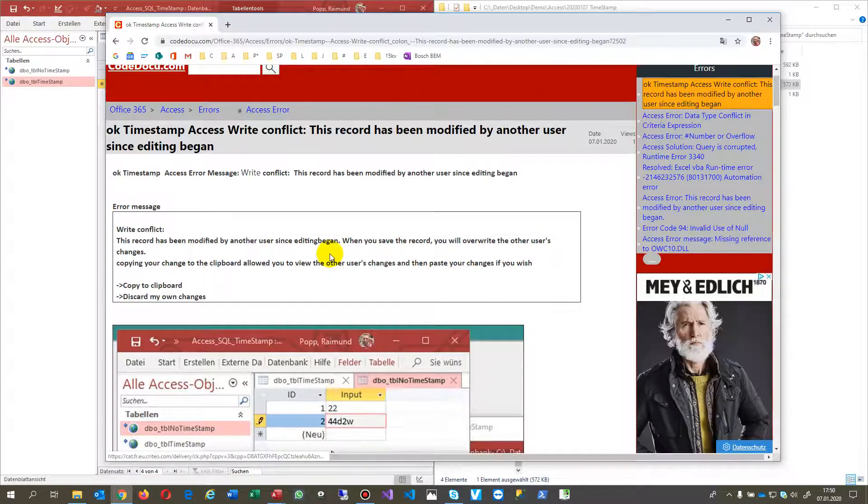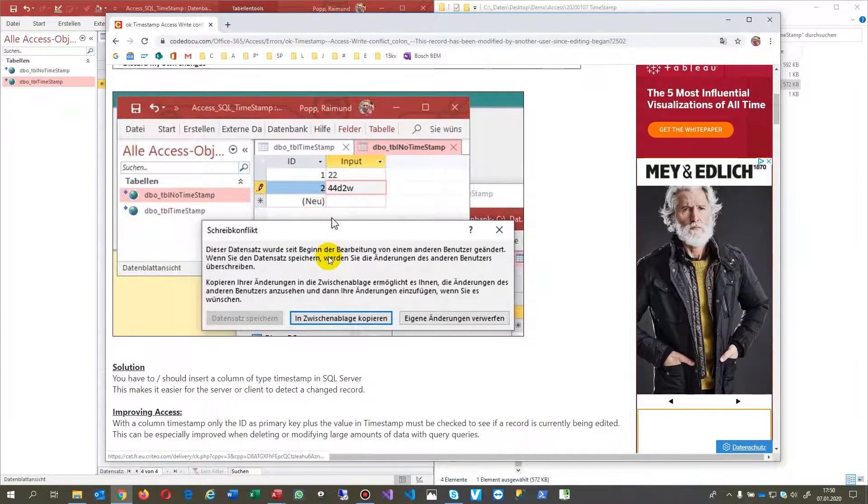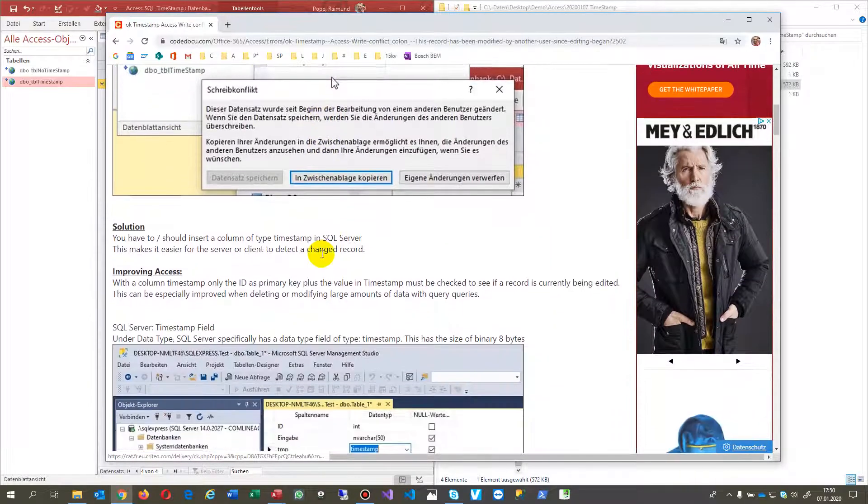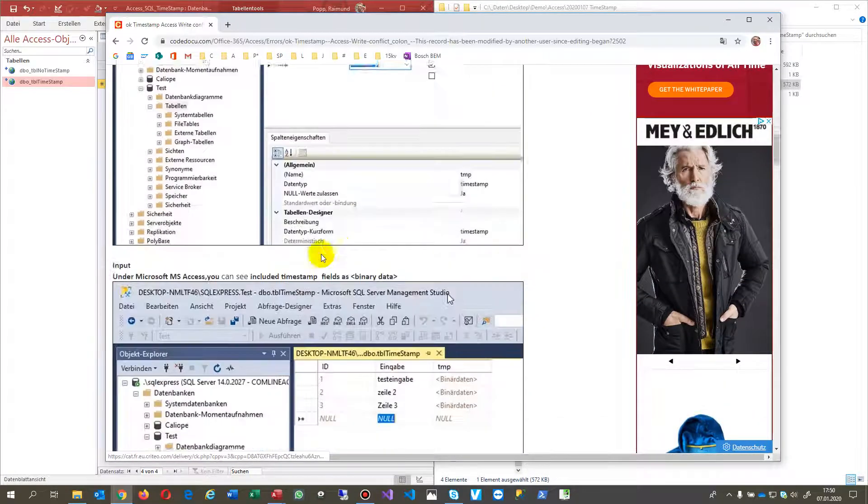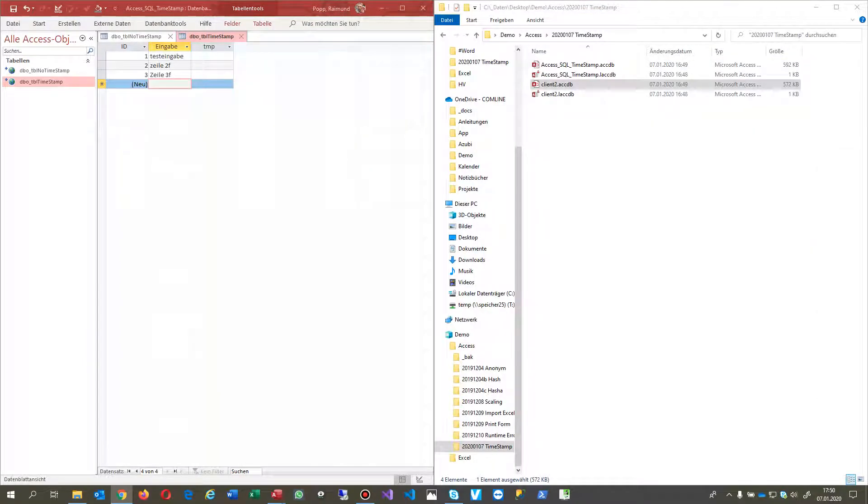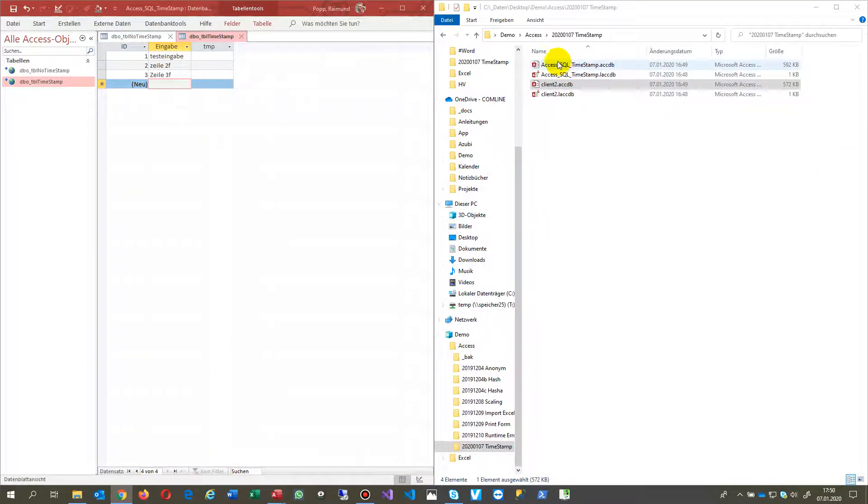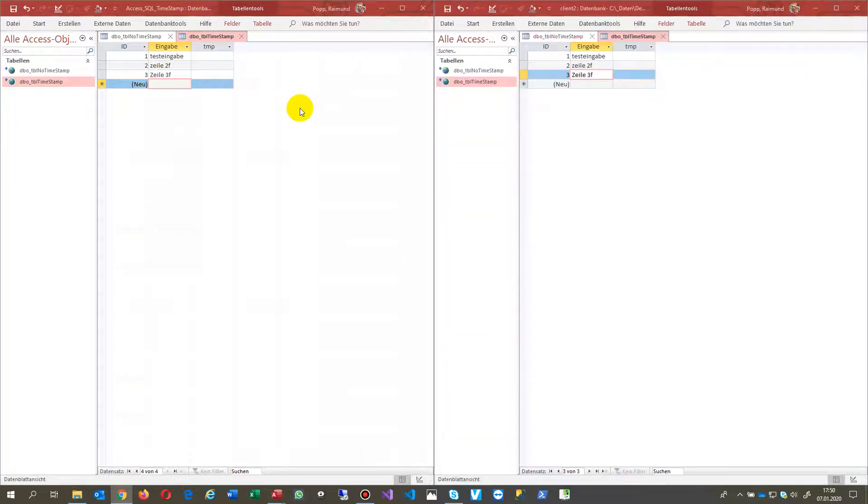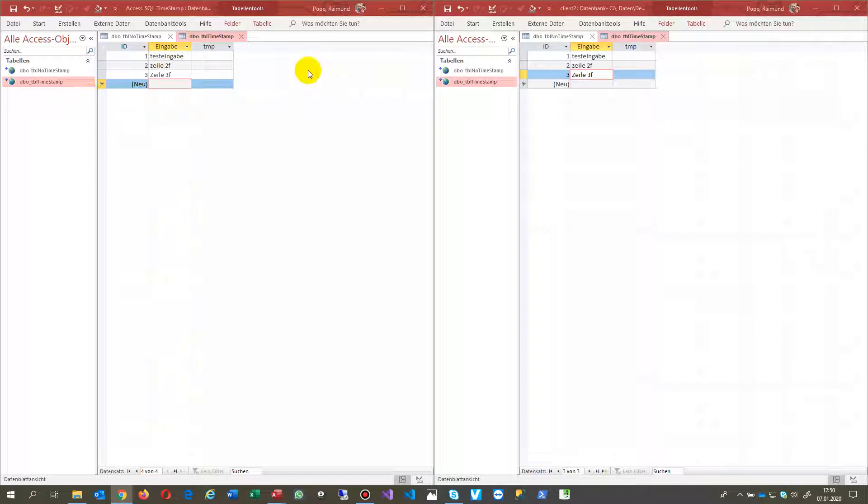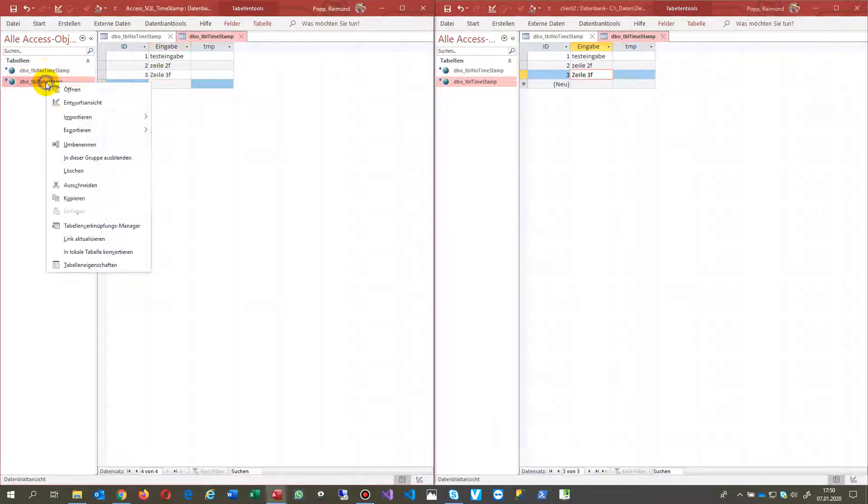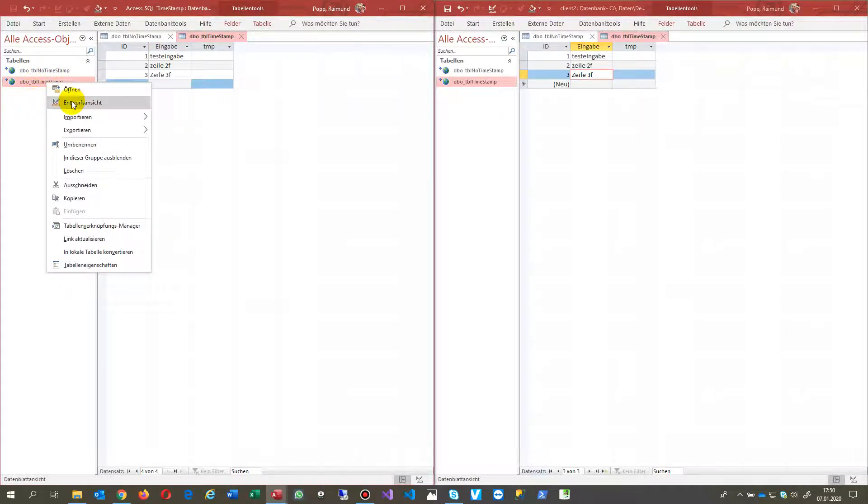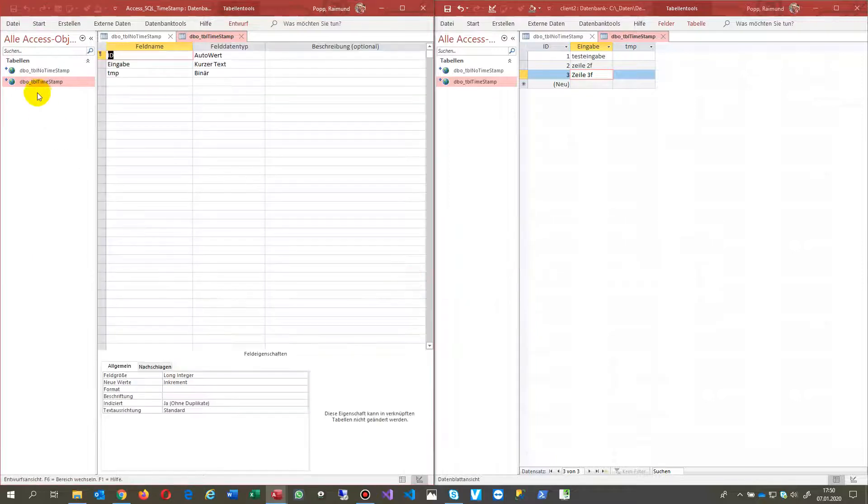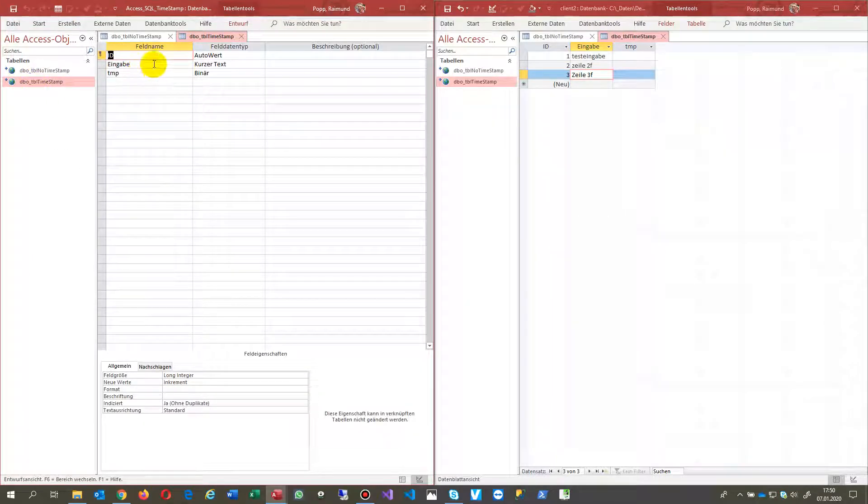How does this work, or what is the solution for this? For this case, I created two clients of the same type. So what we have here is Microsoft Access which connects to the same database with a table.